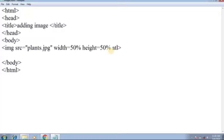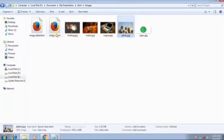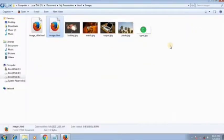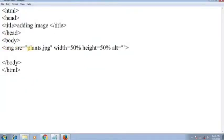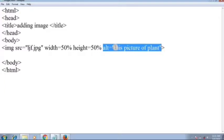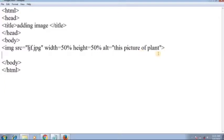There is another attribute, which is 'alt', meaning alternative. Suppose the internet connection is very bad so the image will not load. In that case, the alt text will be shown. Go to notepad — here is plant.jpg — and suppose I change the filename to something else. I have given the alternative text: 'This is the biggest picture, this picture of plant.' So if the picture does not load, this message will be shown.